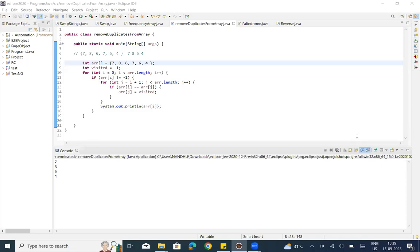Hey y'all, welcome to my channel. Today we will see how to remove duplicate elements from an array. The other elements are called unique elements in the array.